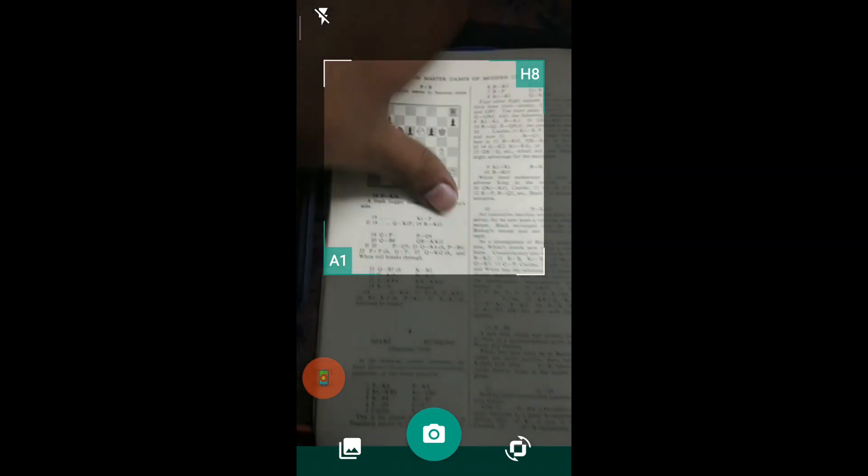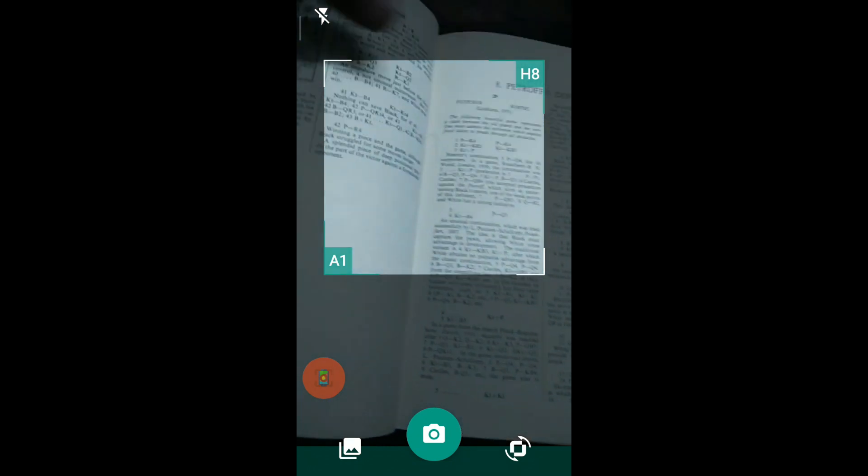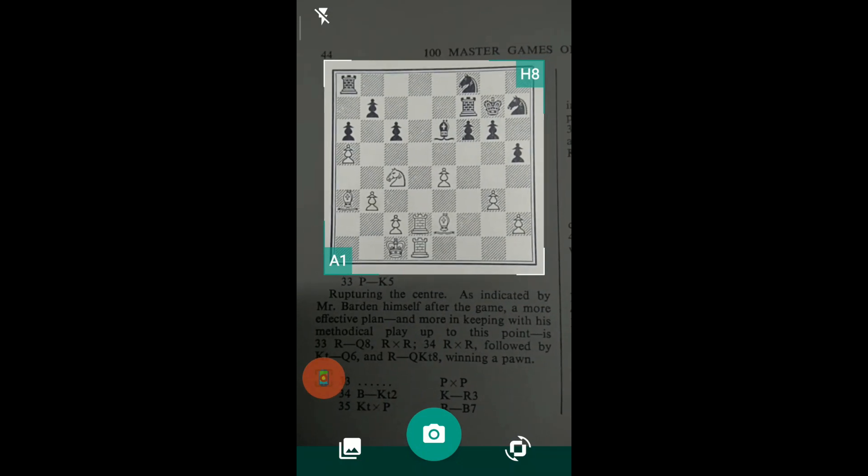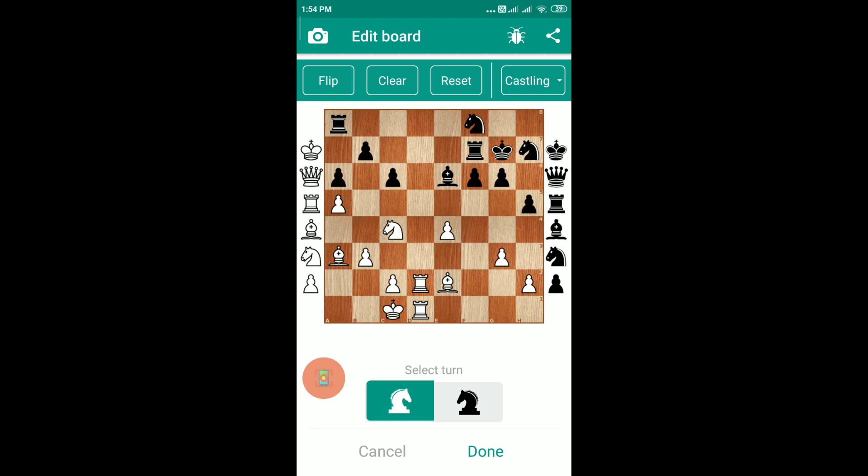Now we are going to try scanning a position from inside a book. I have an old book — '100 Master Games of Modern Chess' — written in old notation. We will open a random position and try to scan it to check if it can be converted into a PGN. Just match the coordinates A1 and H8 correctly and click on capture. Immediately after capture it shows the detected position, which is exactly the same as in the book.